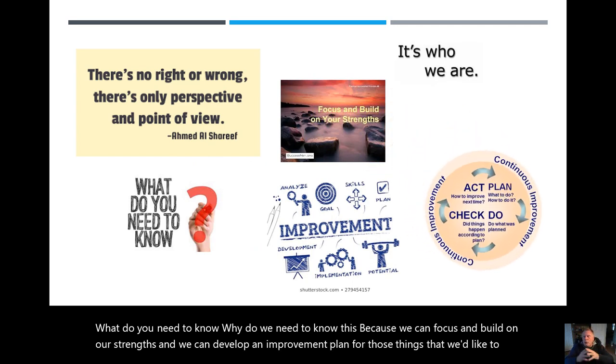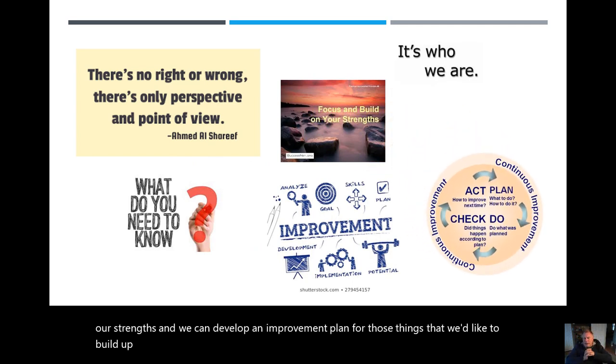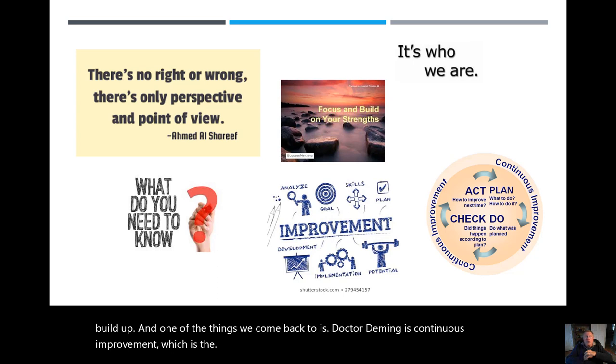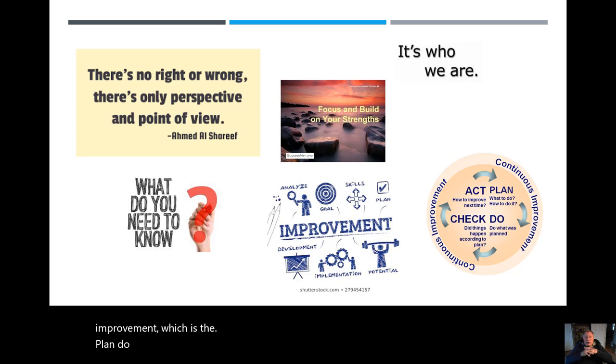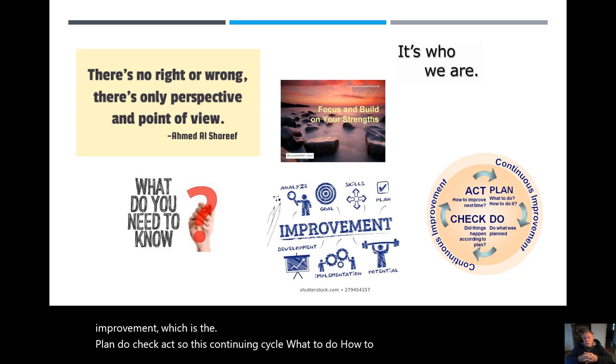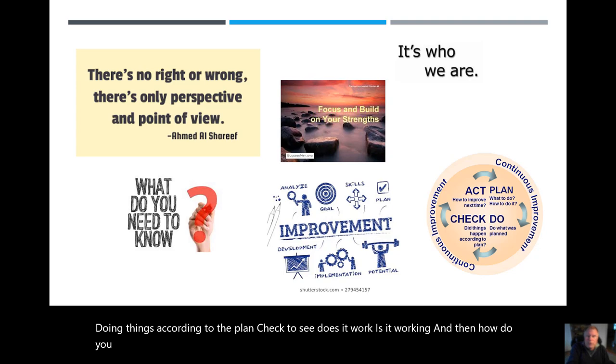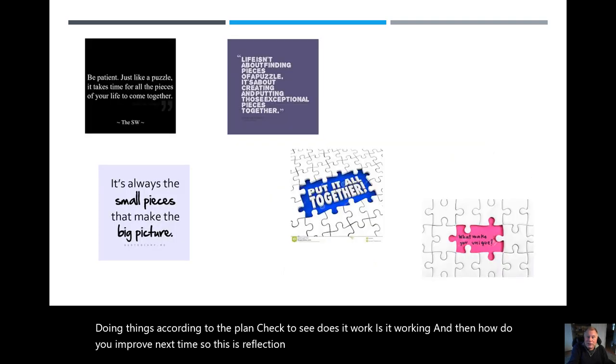And one of the things we come back to is Dr. Deming's continuous improvement, which is the plan, do, check, act. So this continuing cycle: what to do, how to do it, do what was planned, doing things according to the plan, check to see does it work, is it working, and then how do you improve next time? So this is reflection four, where we try to tie everything together.